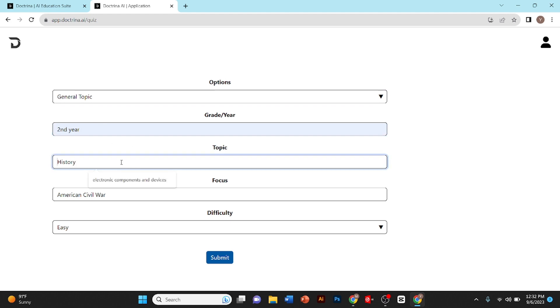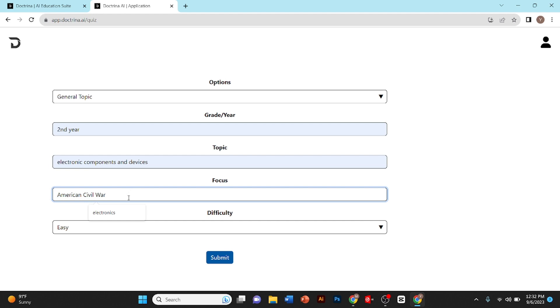And in the third box you need to type your topic. I'll type electronic components and devices. Now you need to type a word on which you want to focus. I'll type electronics. And now you need to choose an option whether you want the quiz to be easy, medium, or hard. I'll click on medium.